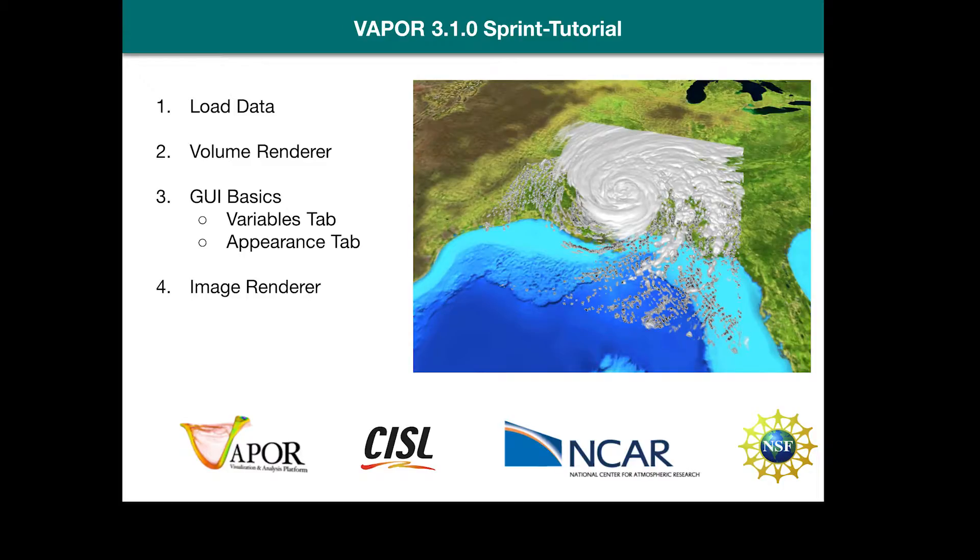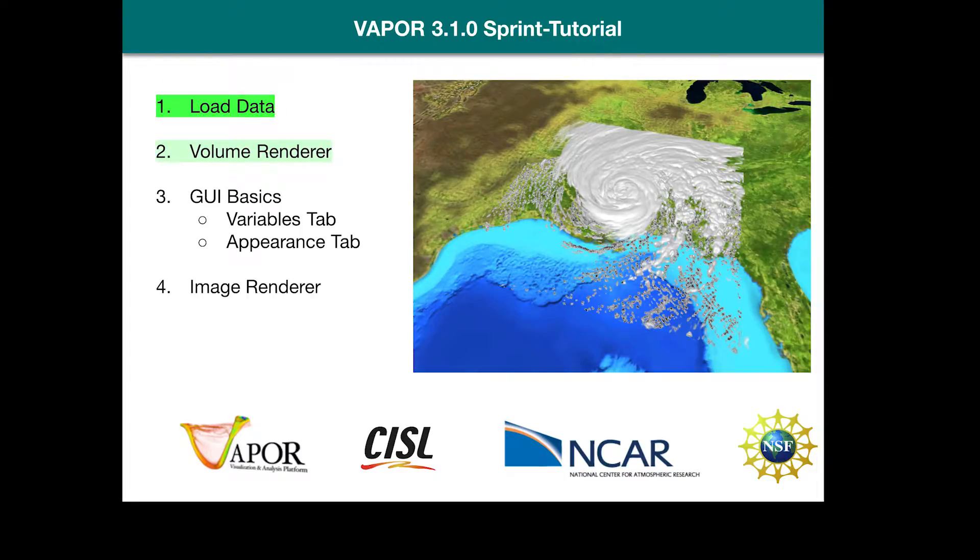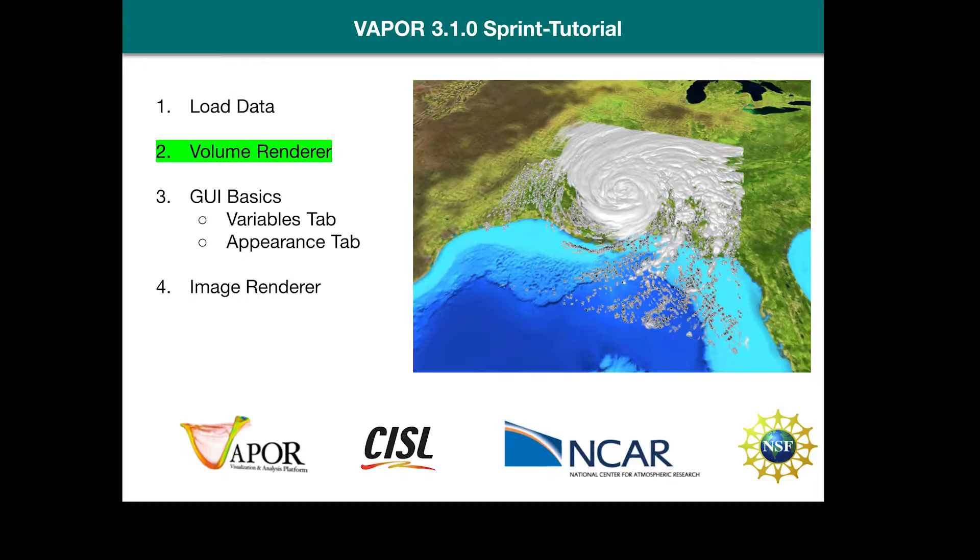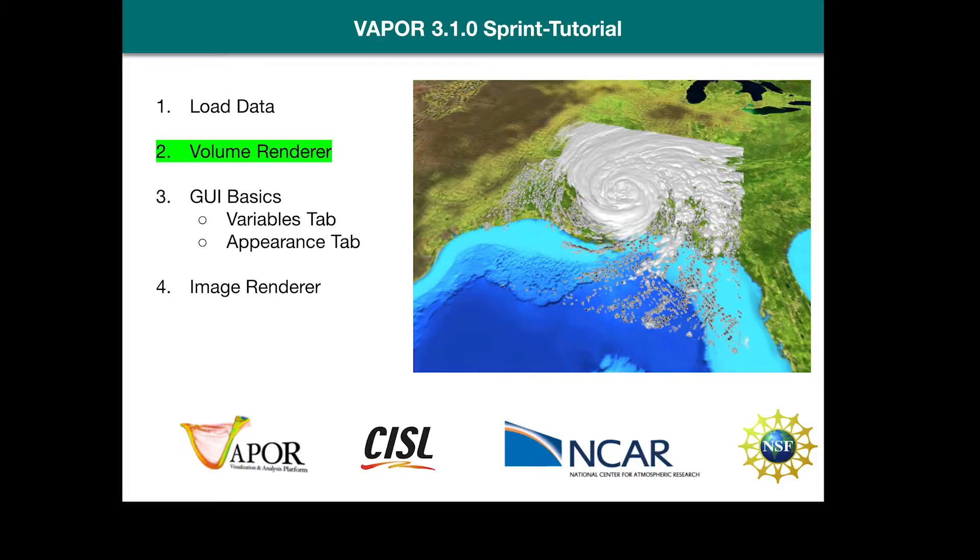The first thing I'm going to do is load data into Vapor. Secondly, I'll create a volume renderer. Vapor is comprised of a series of tools that we call renderers, and each one of them uniquely depicts your data according to color palette and opacity values. The volume renderer applies color and opacity to an entire volume within the simulation.